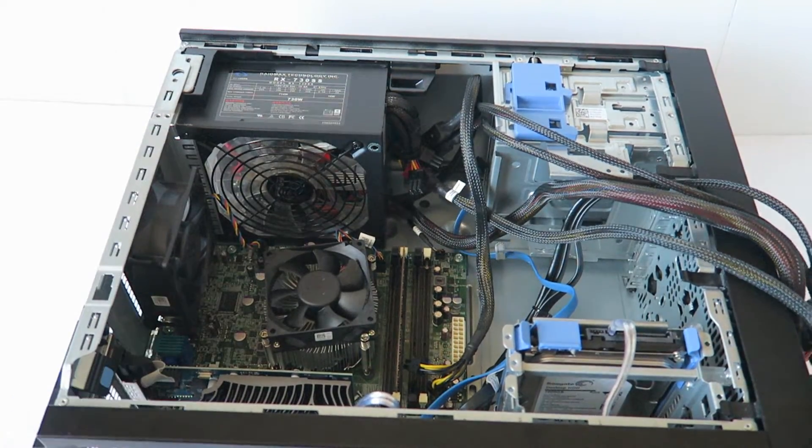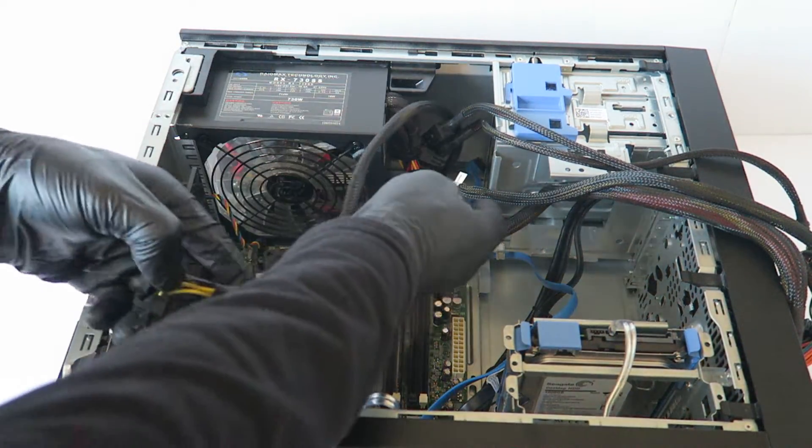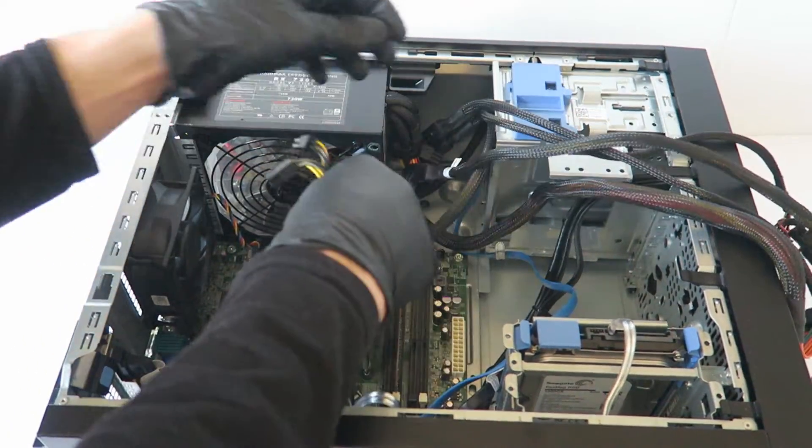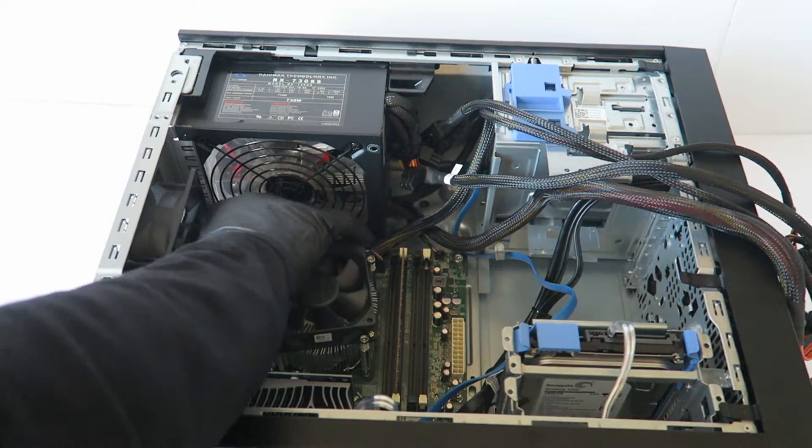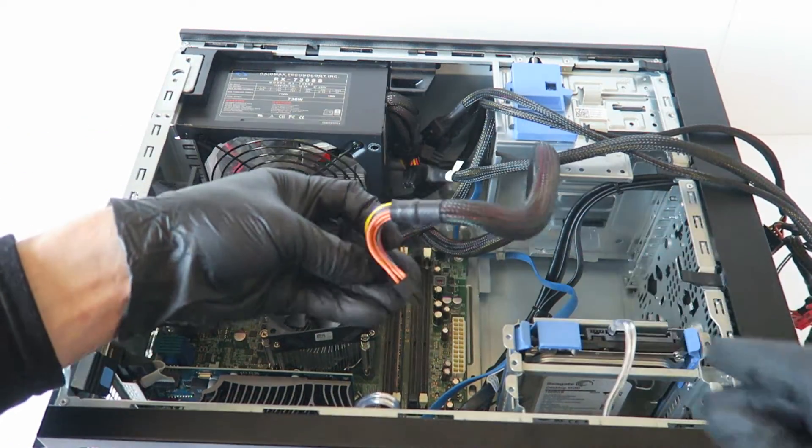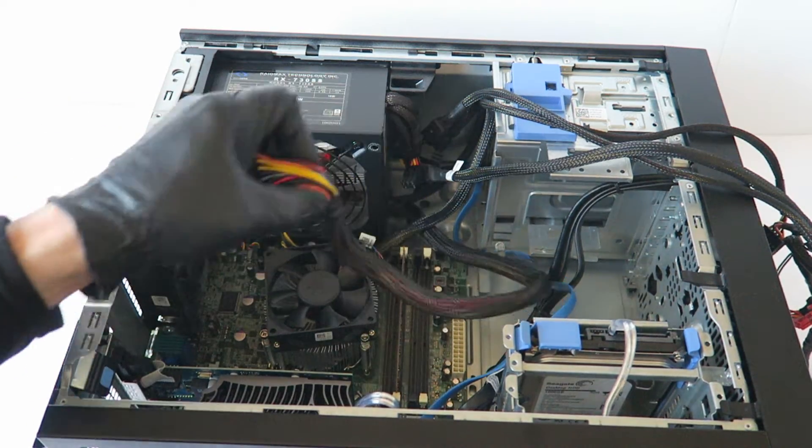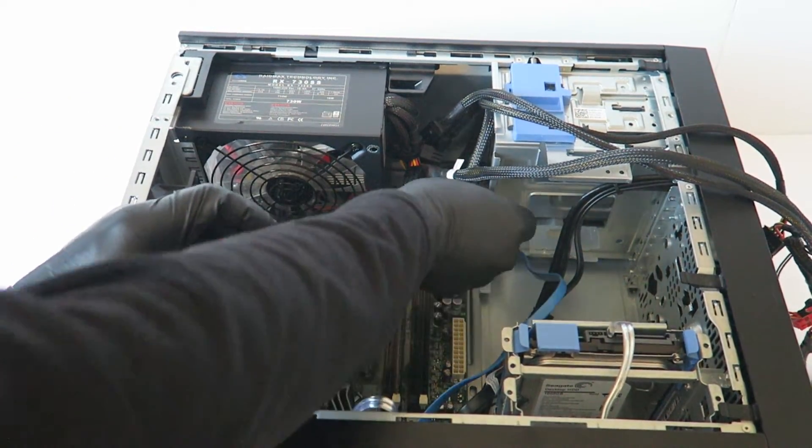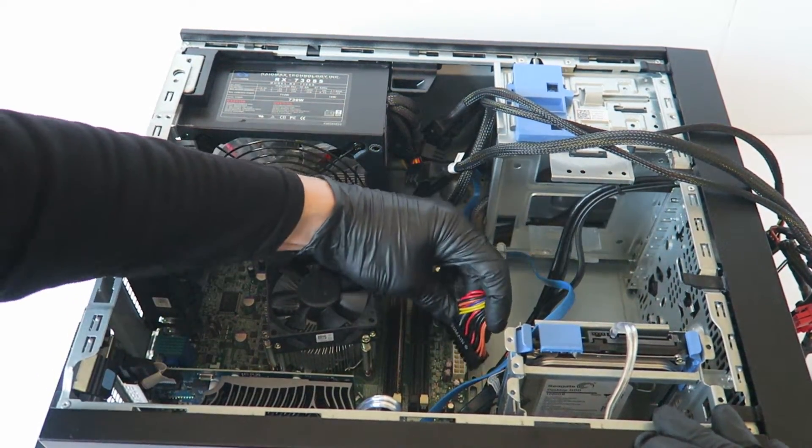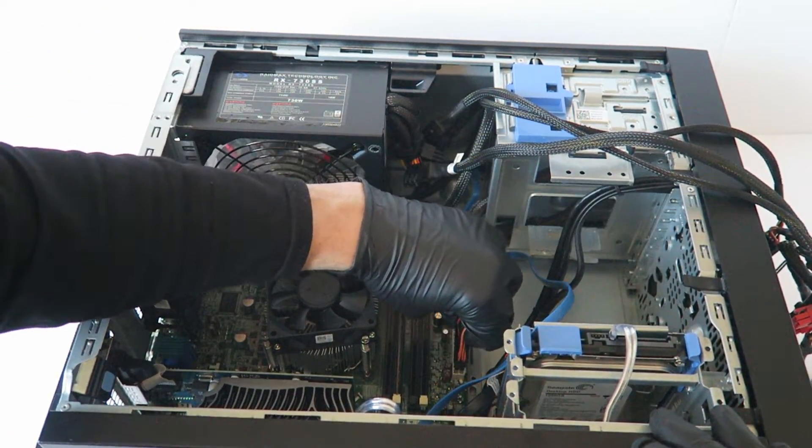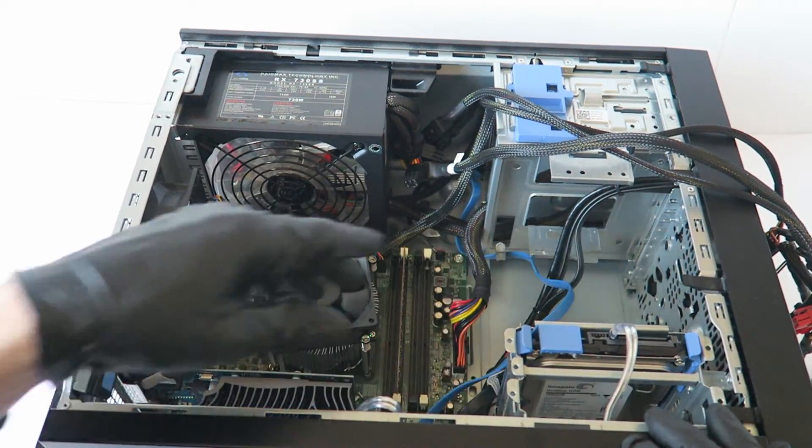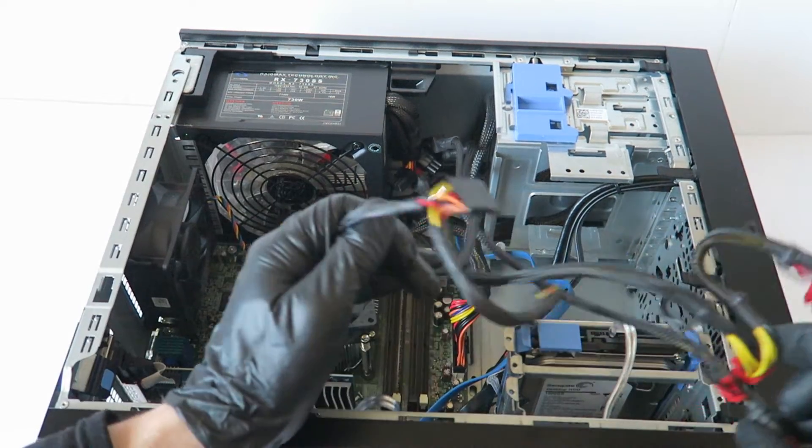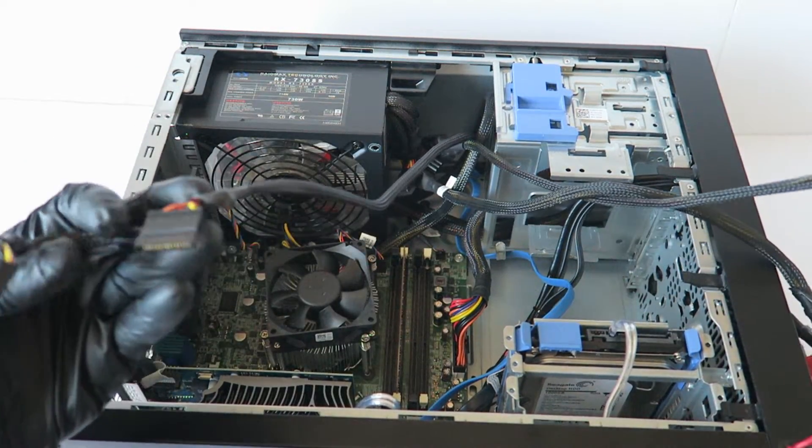That's installed. Now we're going to connect back the cables, so 4 pin for the CPU power and the 24 pin. Now I'm going to connect the optical drive.